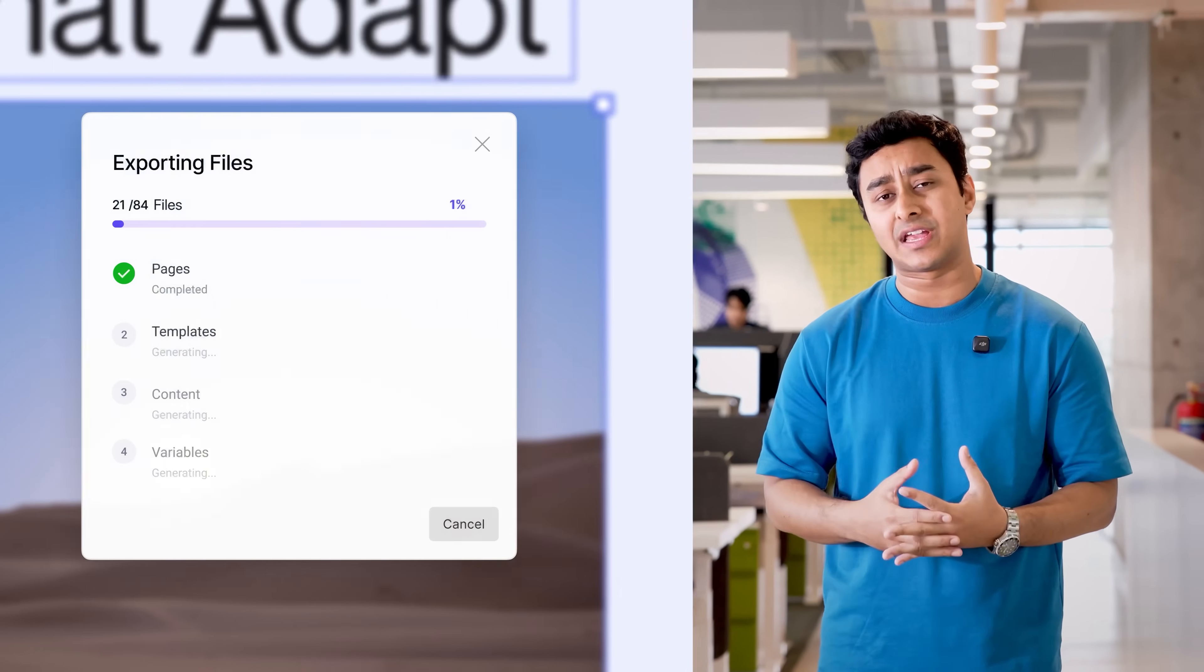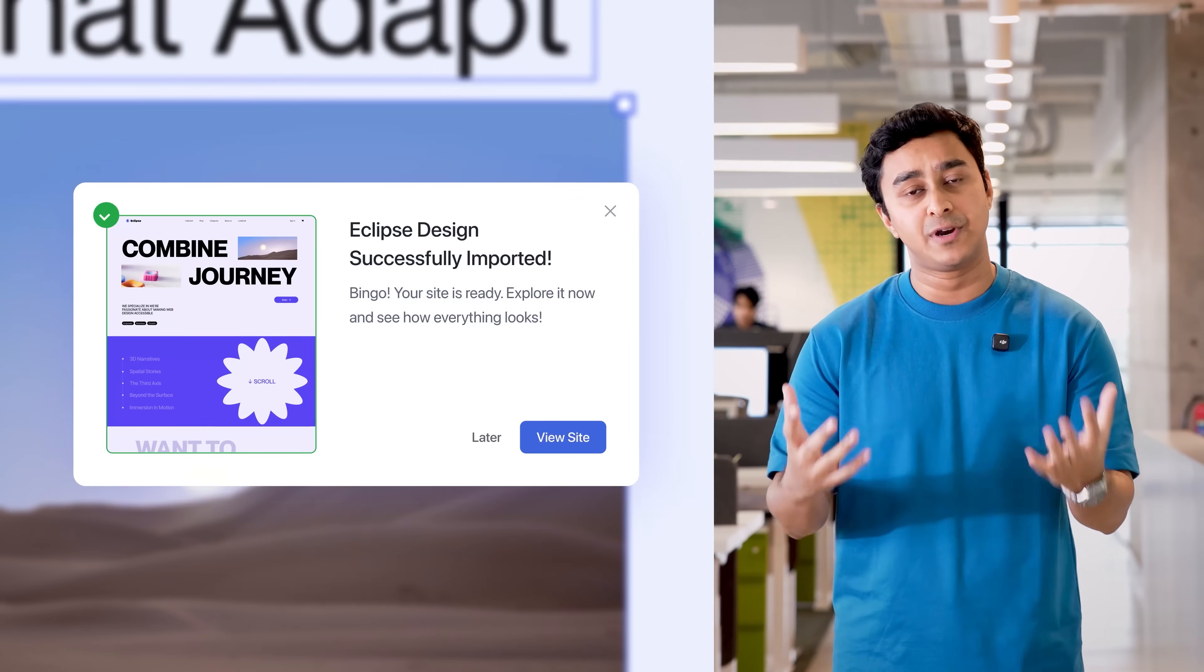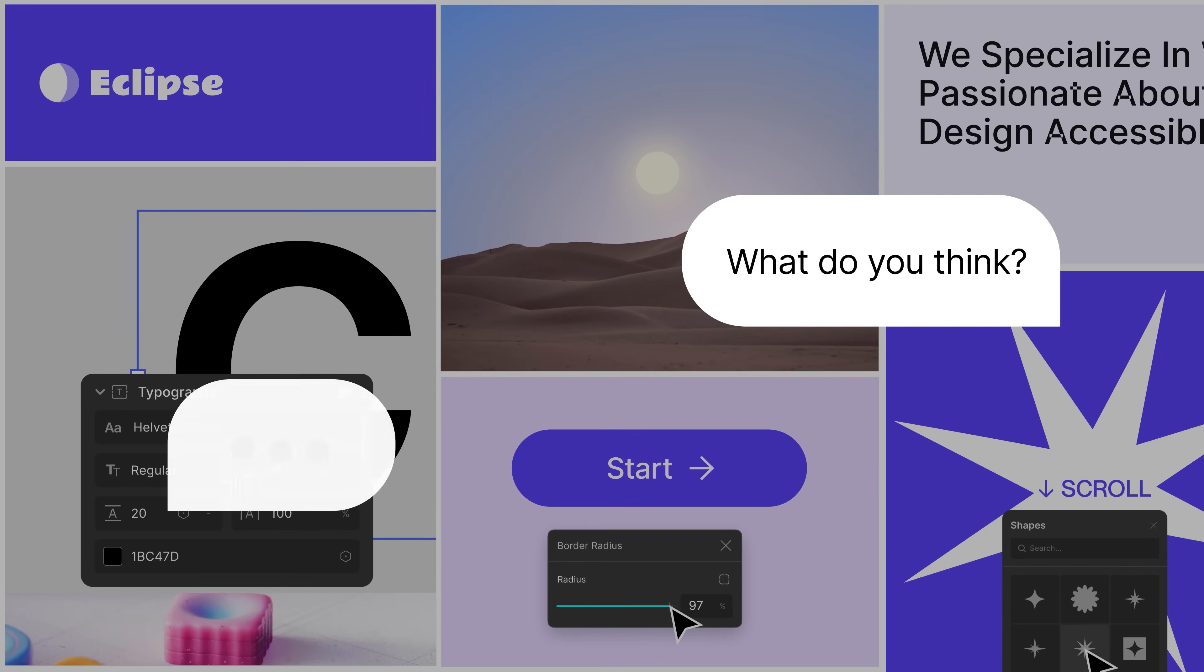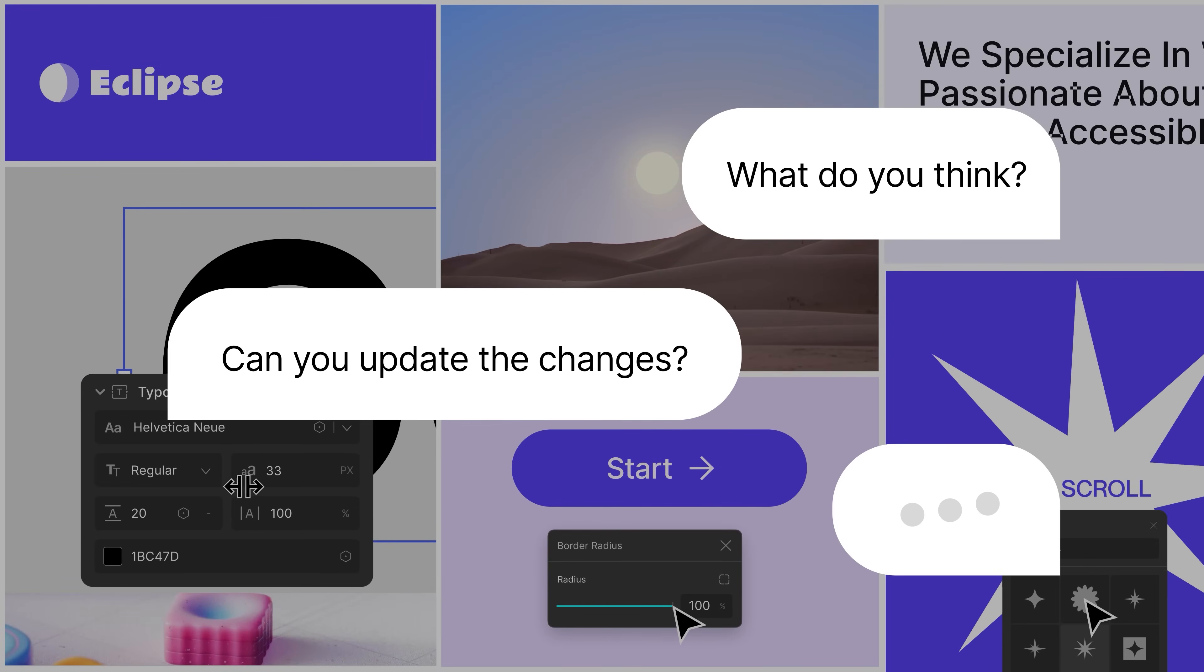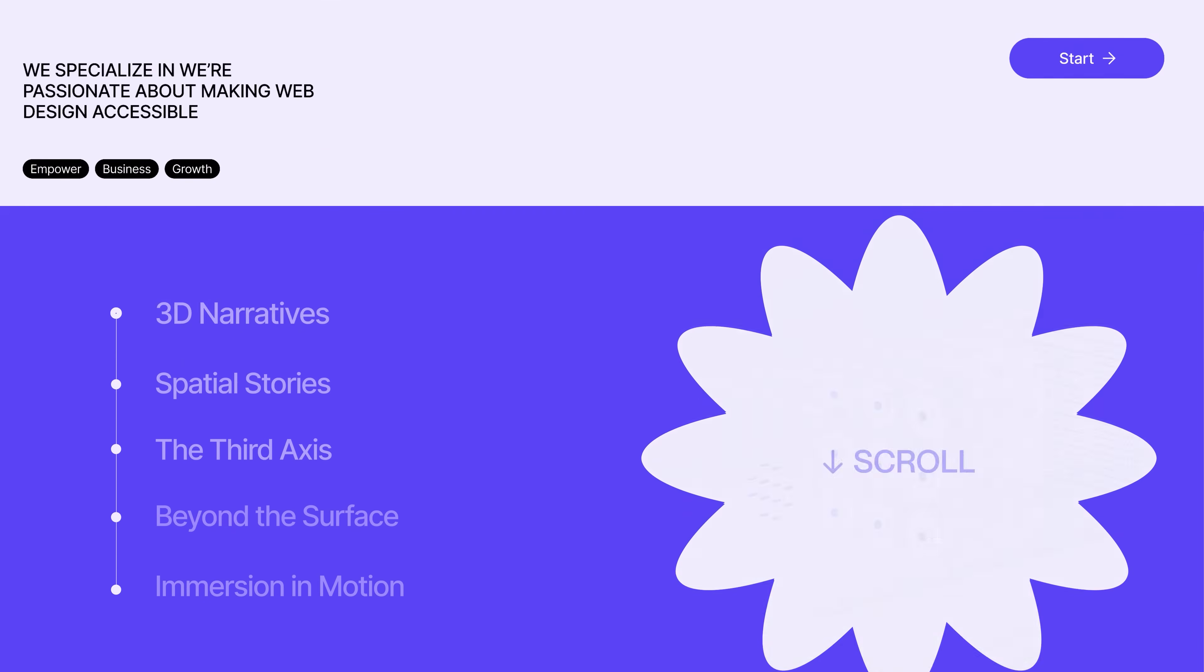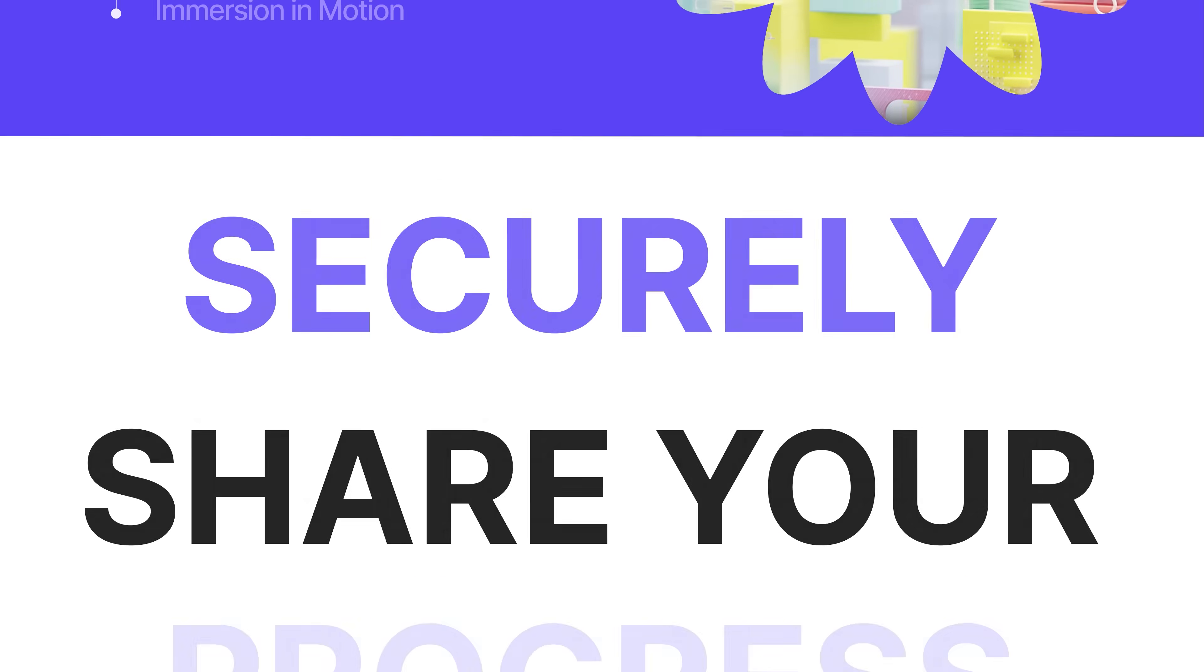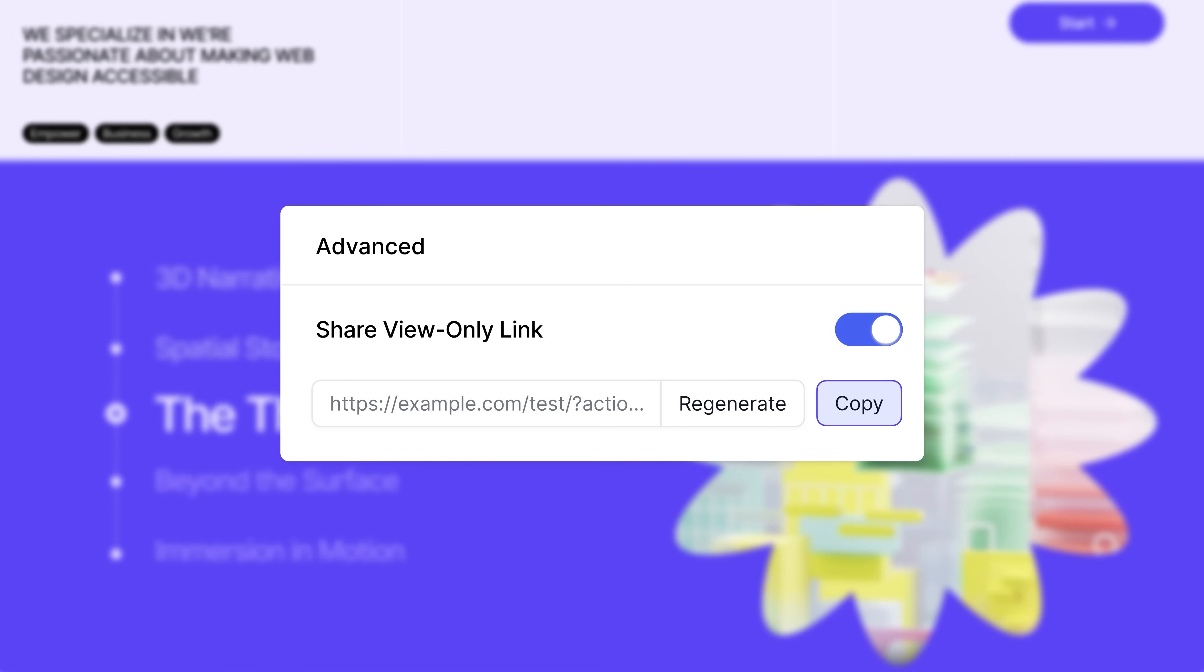And when it comes to collaborating, we've made it as easy as possible with our export-import functionalities and preview links. Or maybe you need feedback but don't want to give editing access. Well, you can generate a view-only link and securely share your progress with clients completely hassle-free.